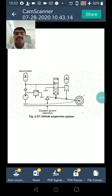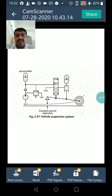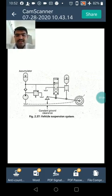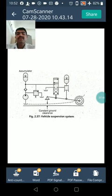As shown in the figure, the accumulator maintains constant ground clearance. Thank you for watching this video.